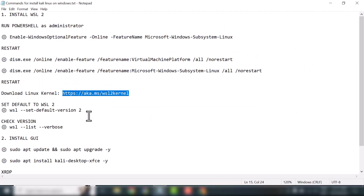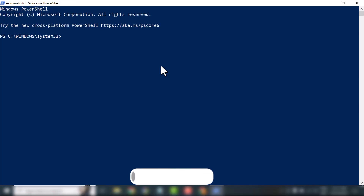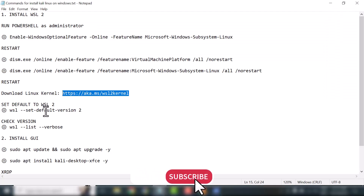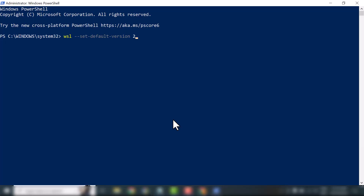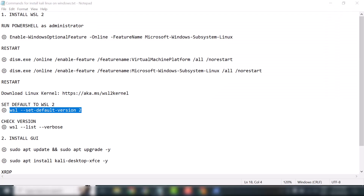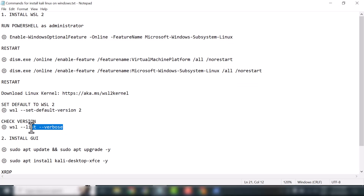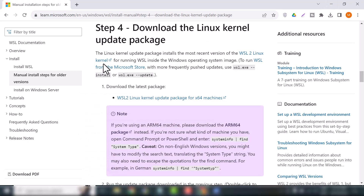Now we will set WSL2 as the default. Open PowerShell once again — let me increase my font size — and paste the command to set WSL as default, then hit Enter. As you can see, the operation completed successfully. Let me check the WSL version. You can see we now have WSL2 installed on our system.